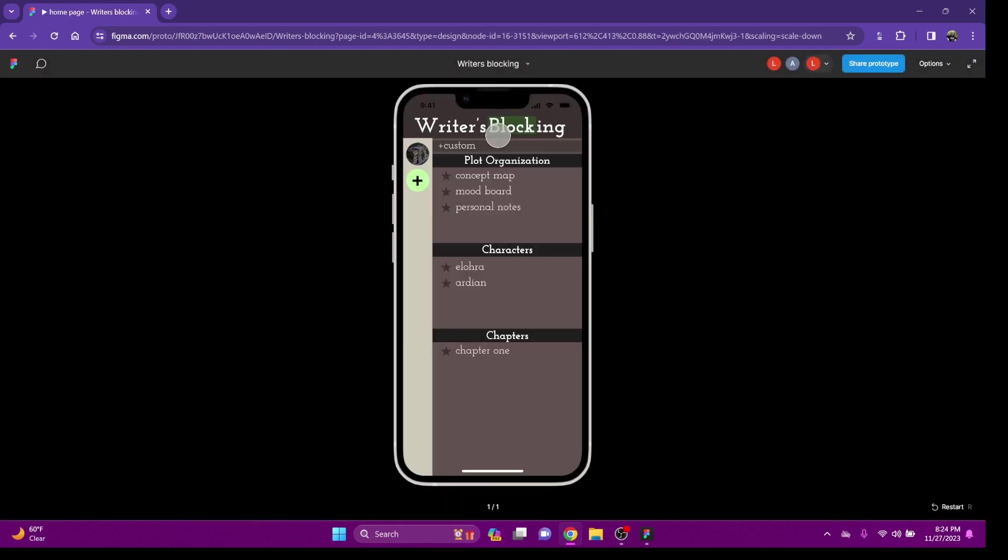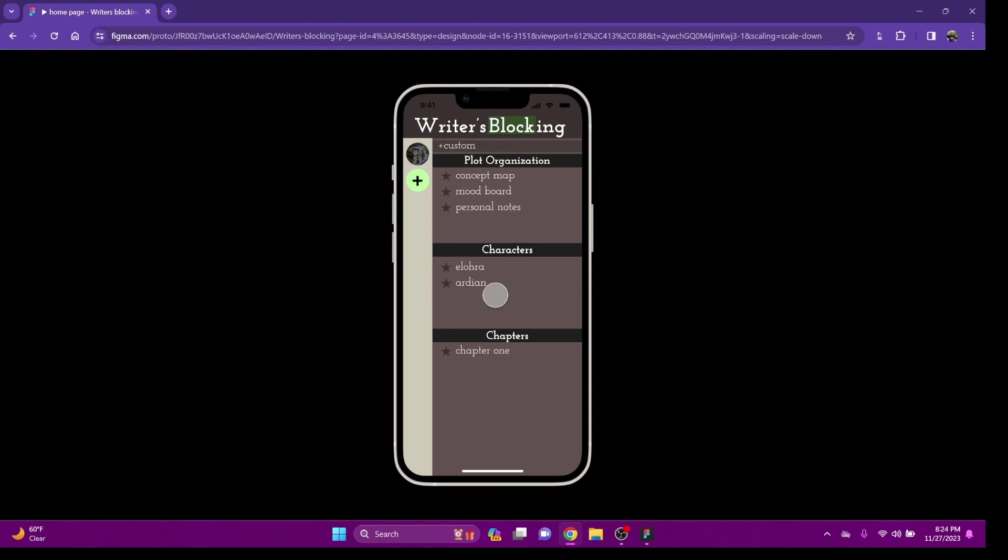Once you get into the homepage, it's going to look something like this. All of this information will be blank. I would like to have a function later on where you can invite other people to work with you on this book if you have a co-author or you have an editor.